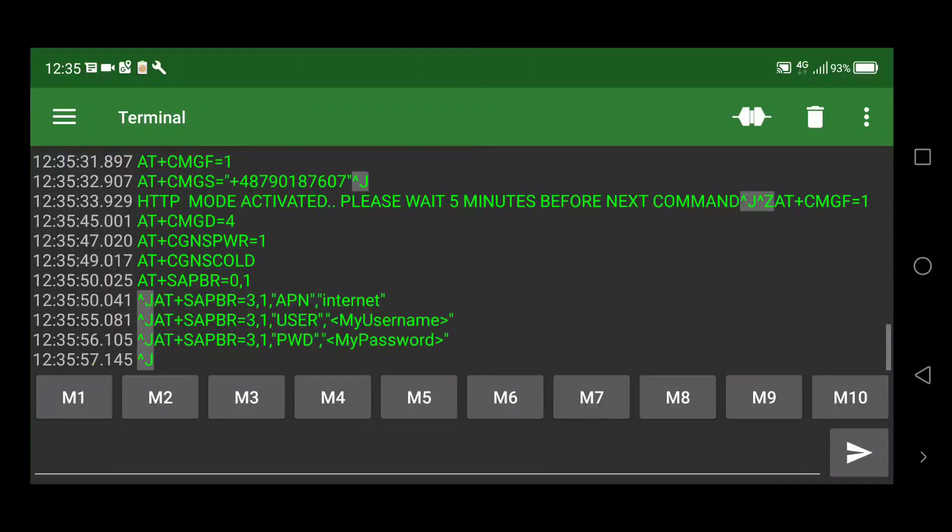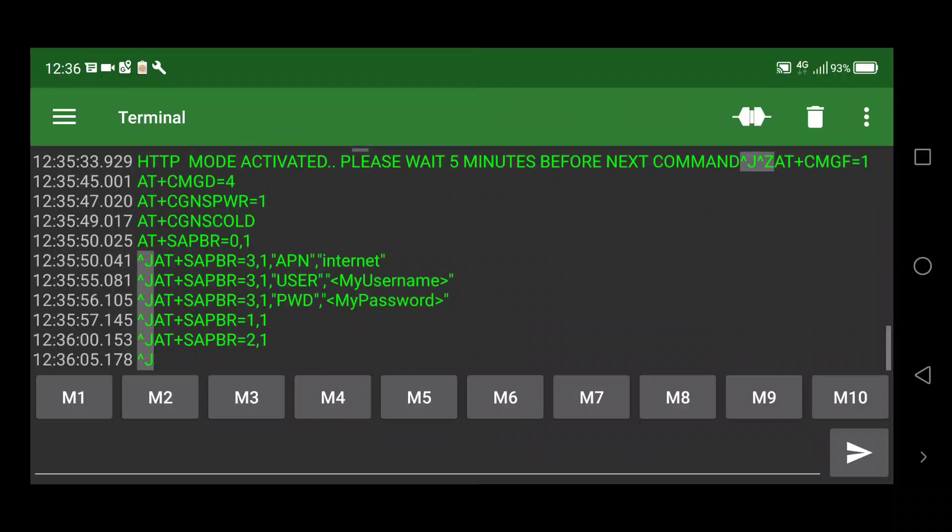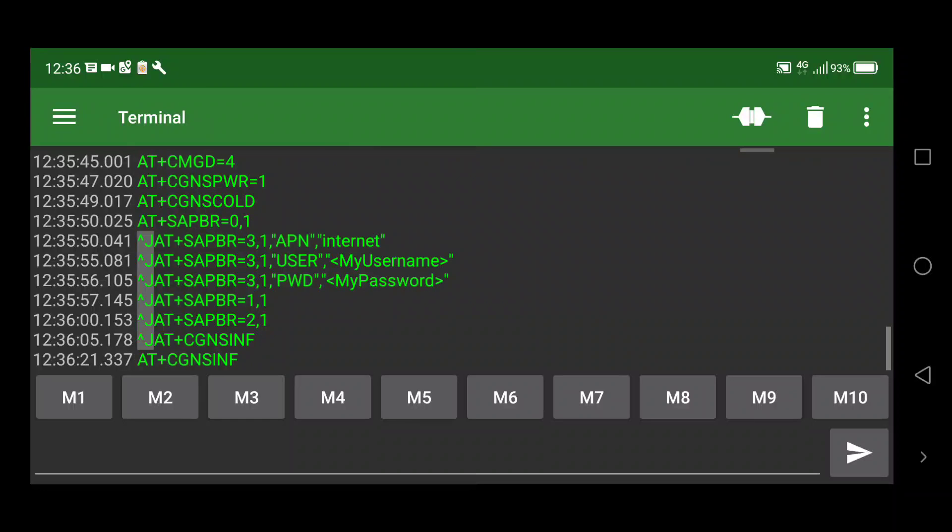And basically what it does, it tries first to configure the internet connectivity. So it needs to paste proper information to those commands in the source code. And then after it is done it will try to open a bearer to the IP network to the internet. And then it will try to enable GPS once again. So it will have to wait like 2 minutes or 3 minutes until it gets the information.